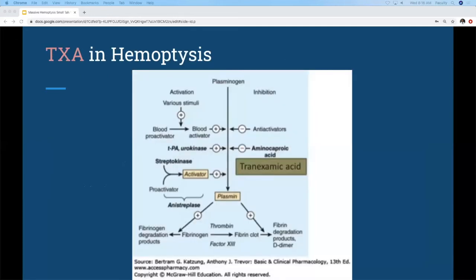Regarding the evidence for TXA: TXA is an anti-fibrinolytic drug for controlling bleeding. It hasn't been well studied in hemoptysis — partly because it's rare, and partly because unstable patients are more likely to get immediate intervention. TXA is essentially the opposite of tPA: tPA activates plasminogen leading to clot breakdown, whereas TXA inhibits the formation of plasmin, leaving clots intact and hopefully stopping the bleeding.